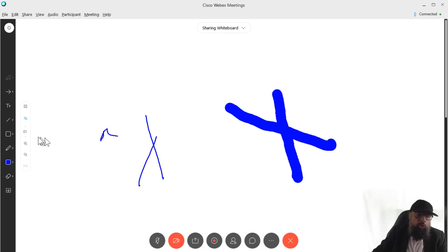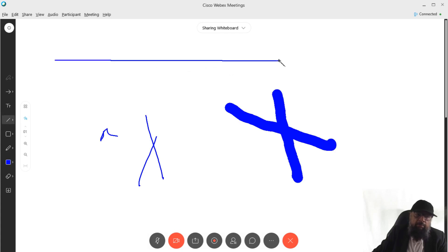Now if I want to draw a line, I can click on this line icon. And then I can draw a line in any way.